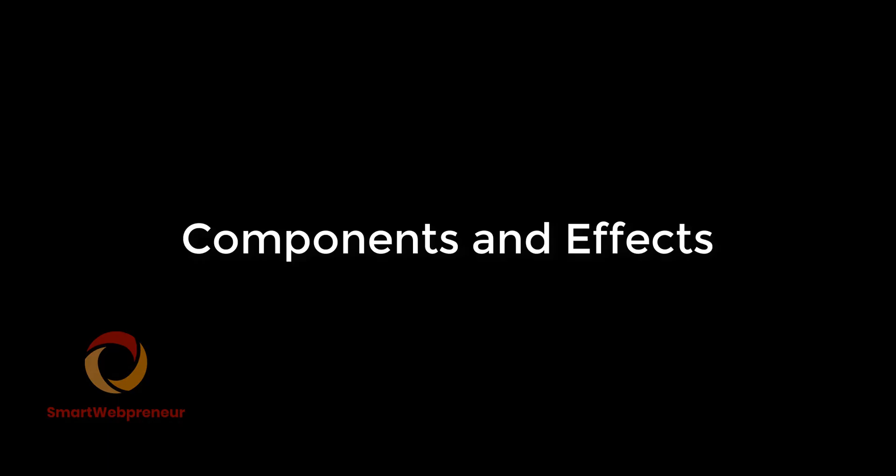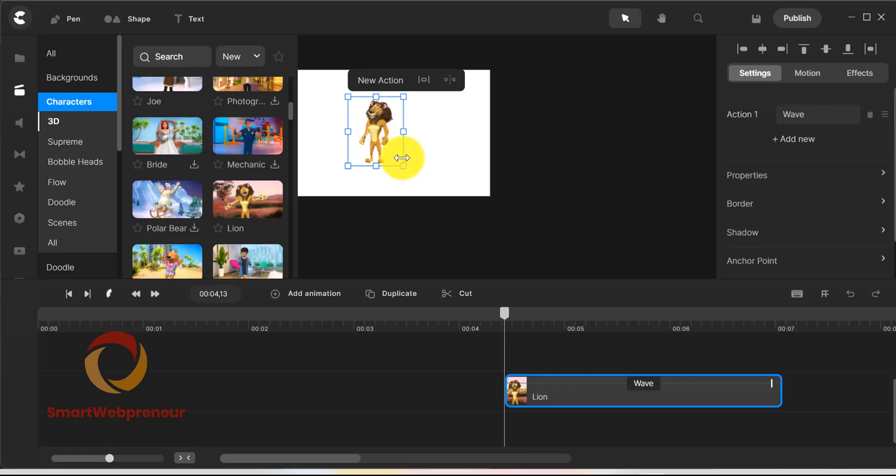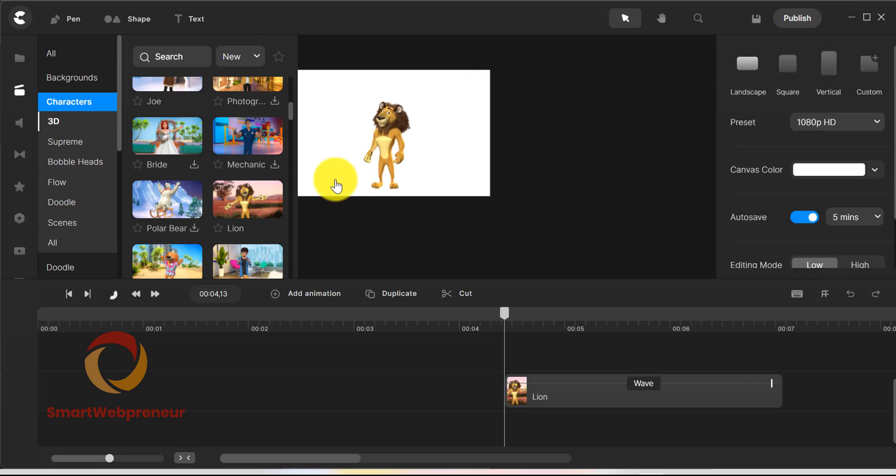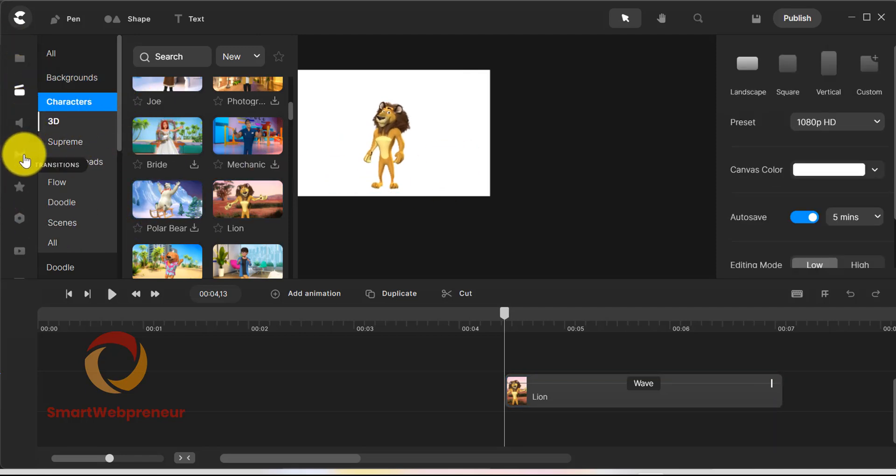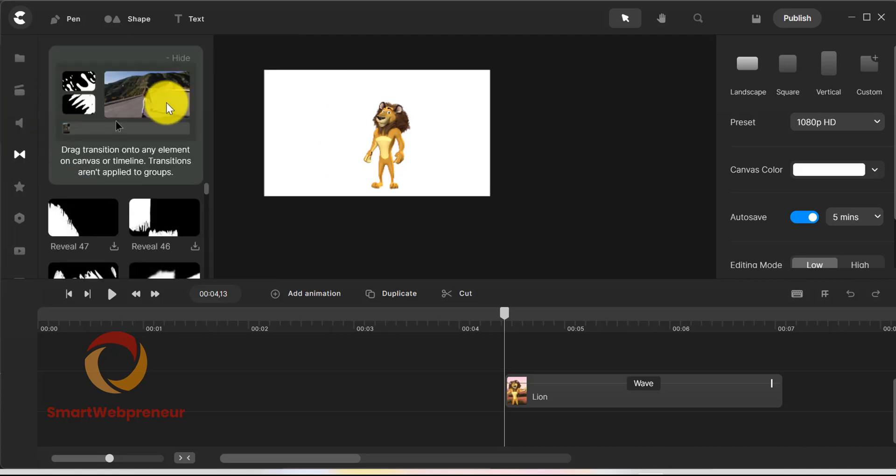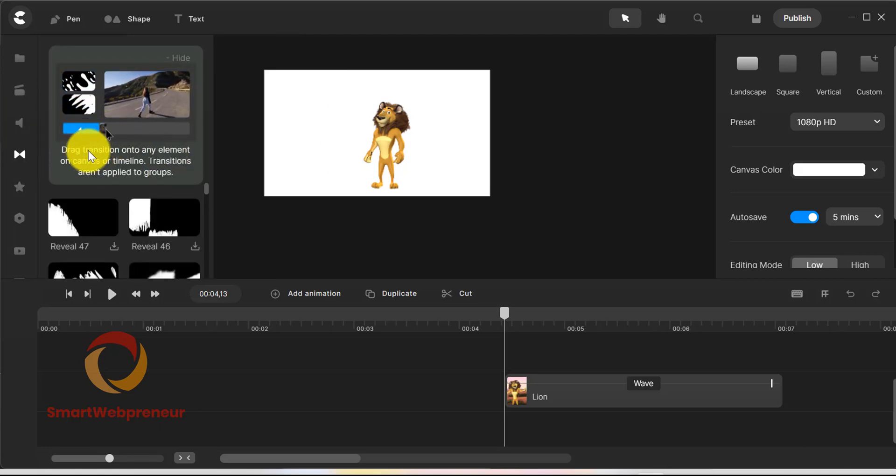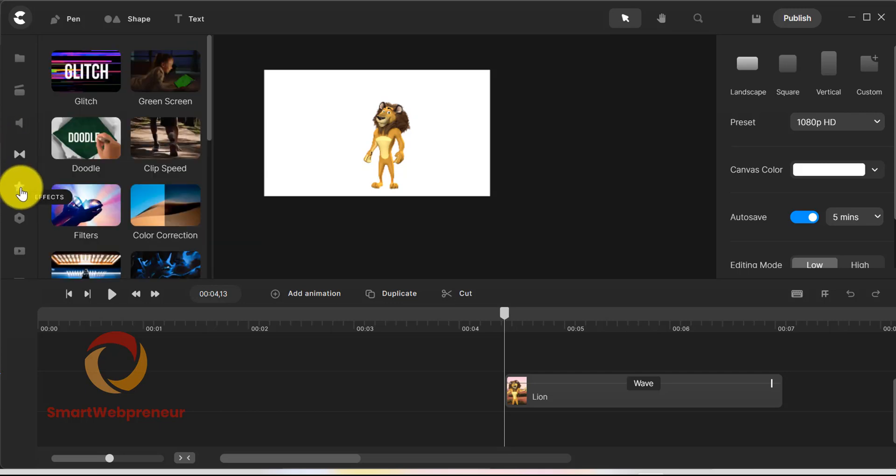Components and Effects. Other than the number of characters, I noticed that there are just more assets in general inside the CreateStudio Pro. There are more animated elements, backgrounds, and transitions to choose from. So, you have a lot more options to work with in the new version.